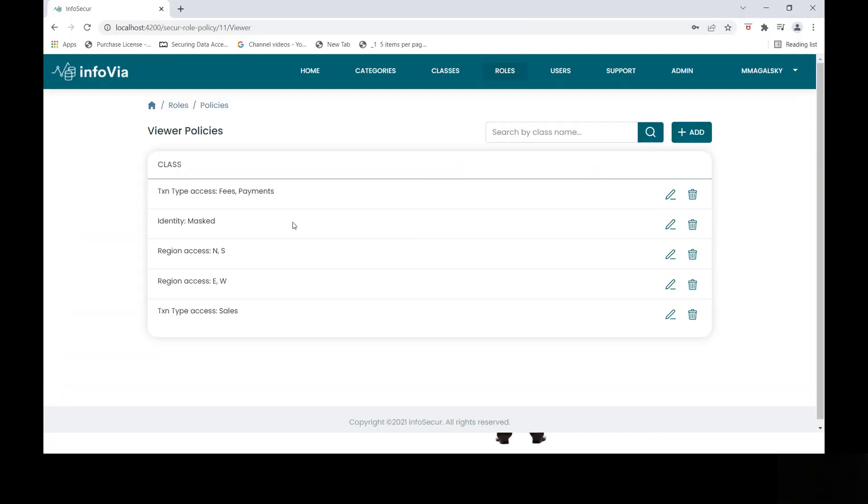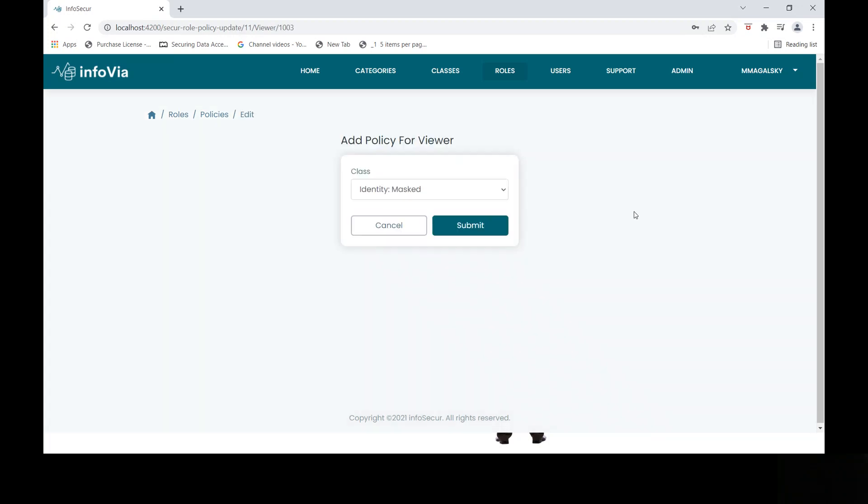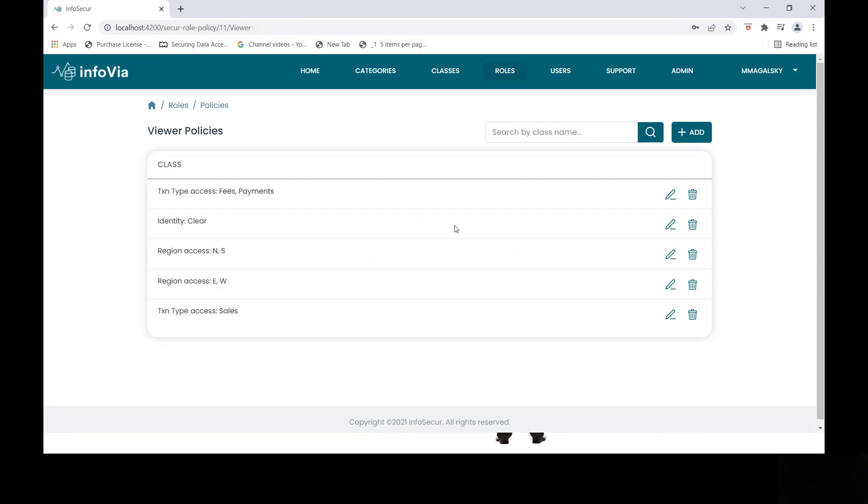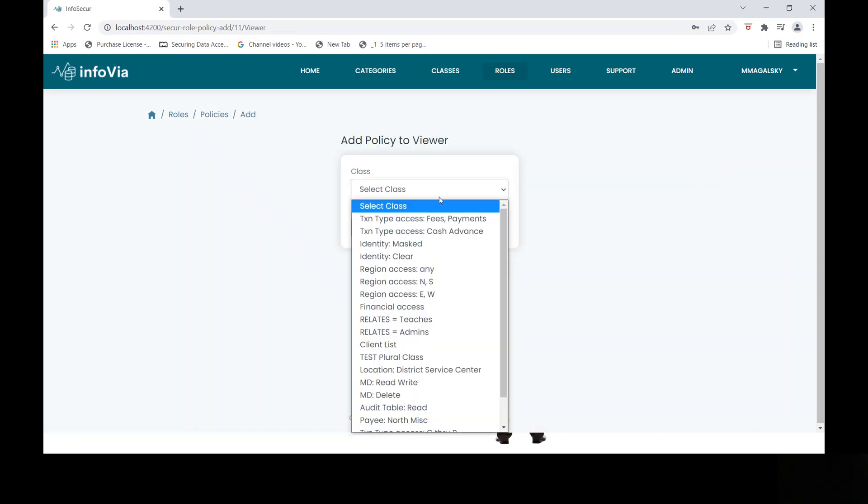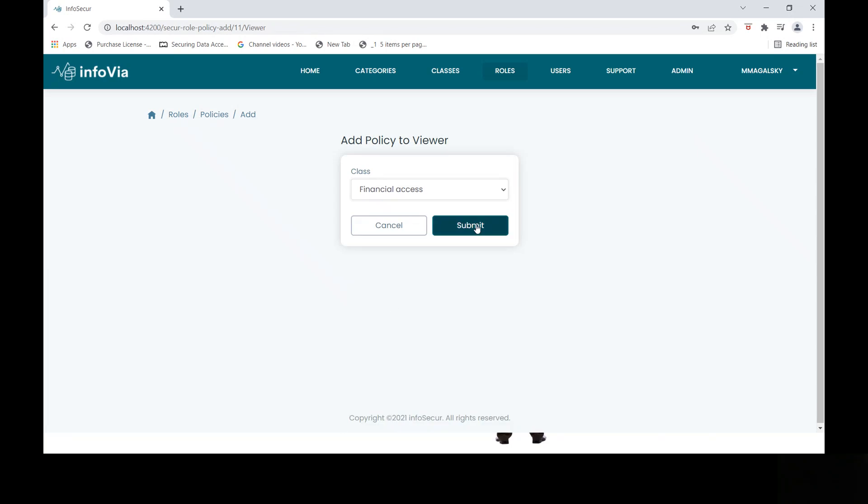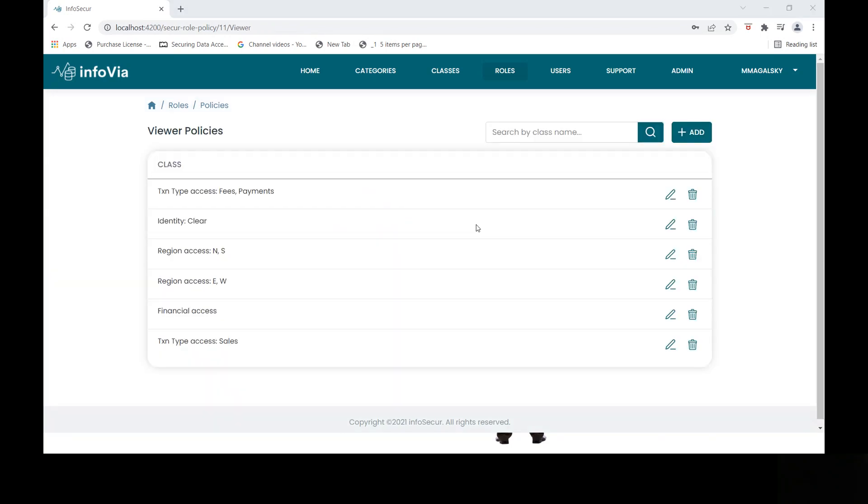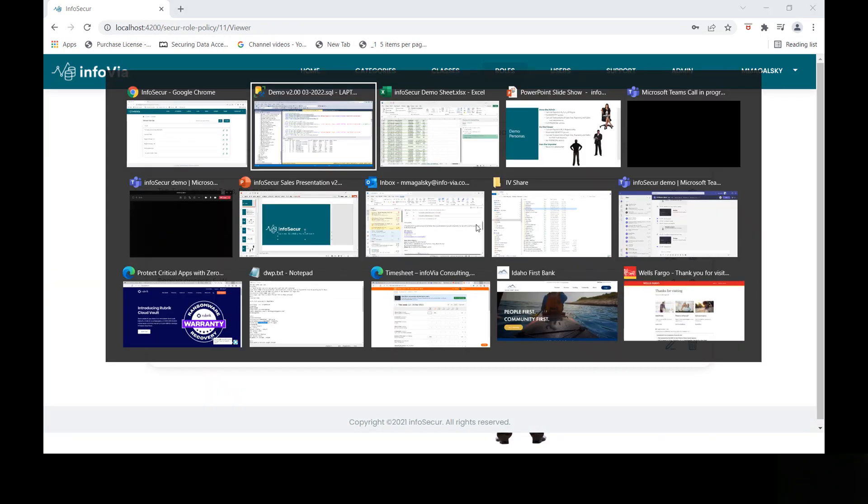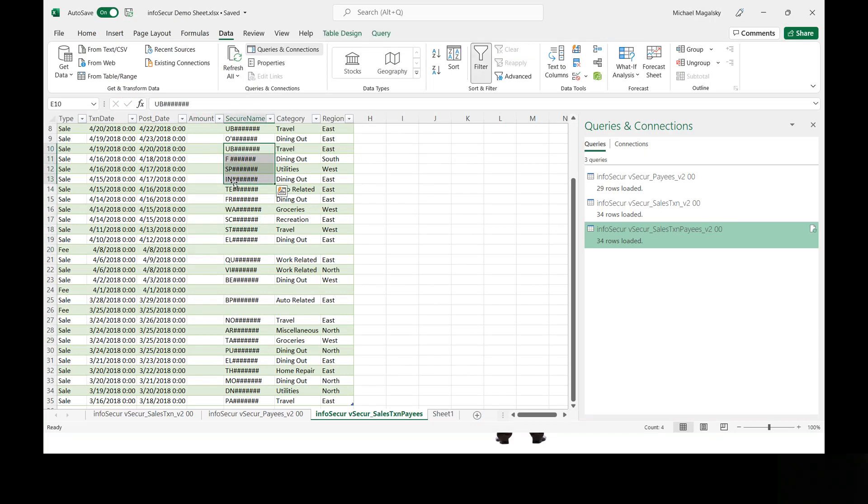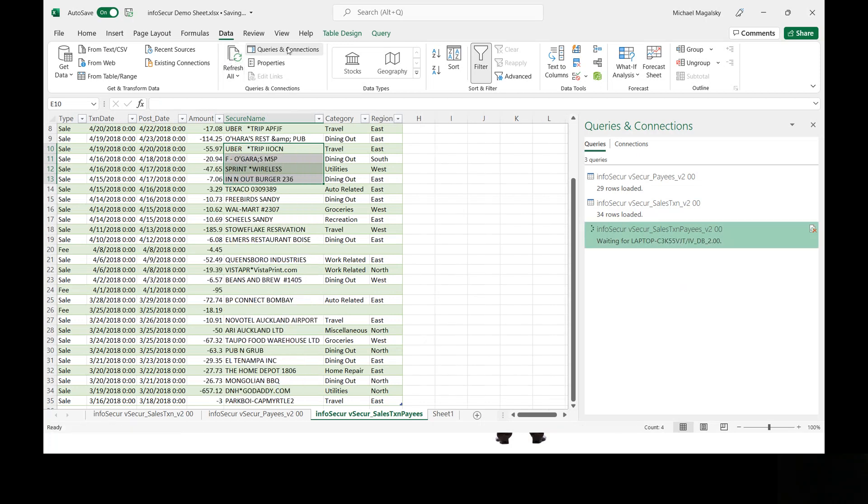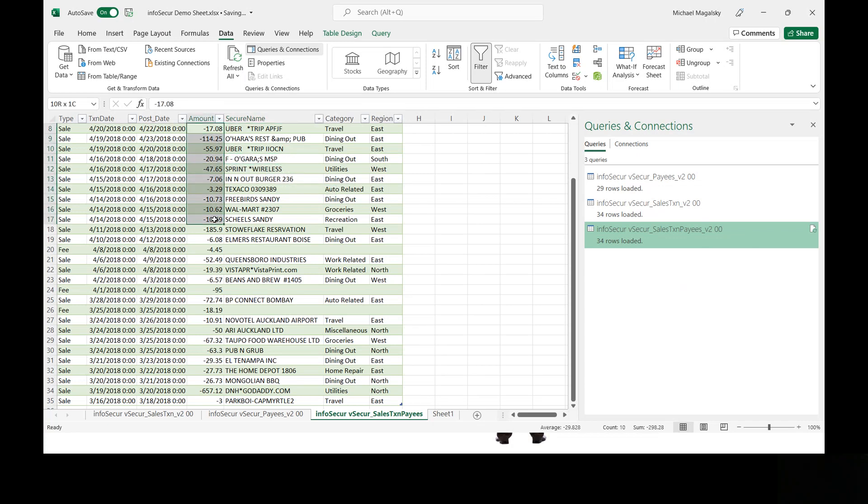Well, let's do that again, except this time let's give him, instead of masked identity access, let's give him clear access. So what does that do? Well, oh, and let's do one more thing. Let's give him access to financial data. So now, instead of having this column nulled out, the amount column, and having only a partial visibility into the secure name, if we refresh this data now, it's going to query the same set of data. But now it's returning the full name because we gave him clear instead of masked access, and he gets to see the financial data.